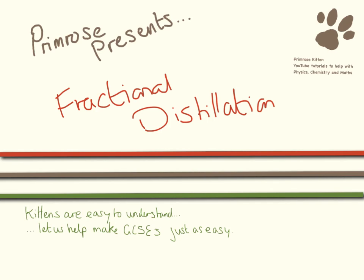Fractional distillation looks like a rather complicated topic when it comes up, but it's actually really rather easy once you understand what's going on.